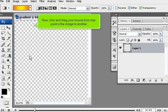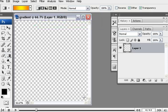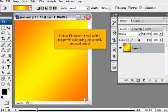Now, click and drag your mouse from one point in the image to another. Notice, Photoshop has filled the image with color using the currently selected preset.